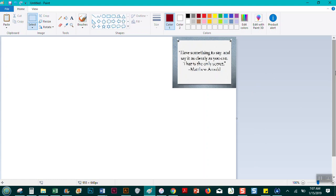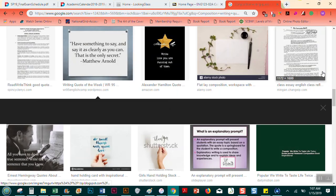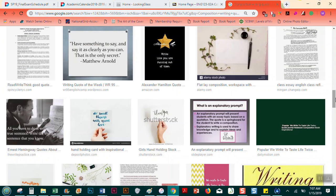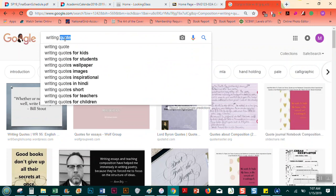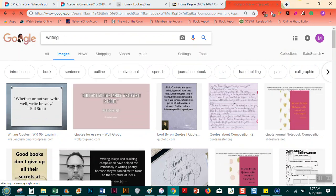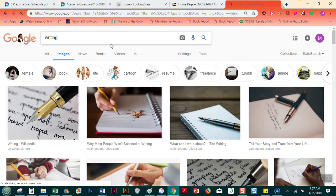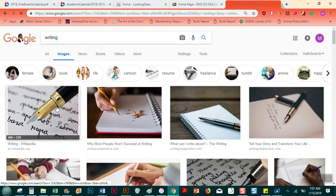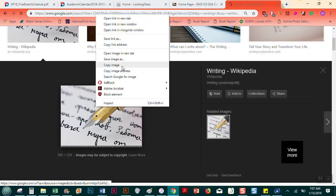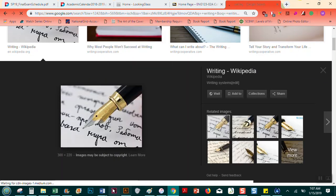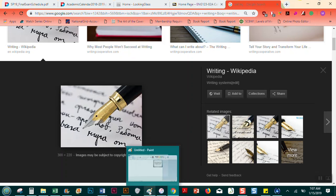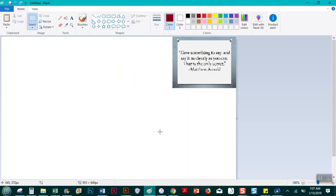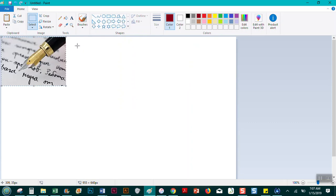So that came out kind of weird with the text, so maybe I just want something that's just a picture. If I go back here and instead of a quote, if I have just writing, let's just say I want this picture of this pen here. I'm going to copy that image, paste it in, take out what I had. That's actually a nice size.